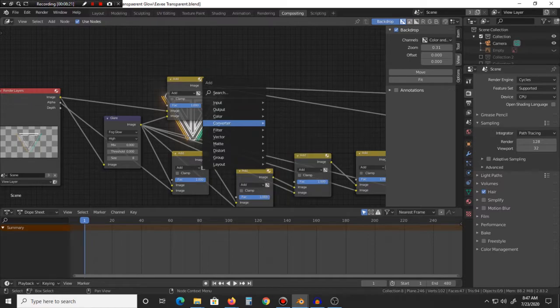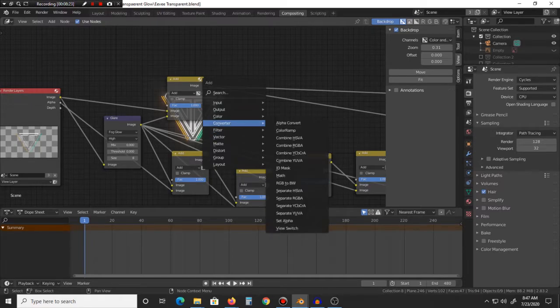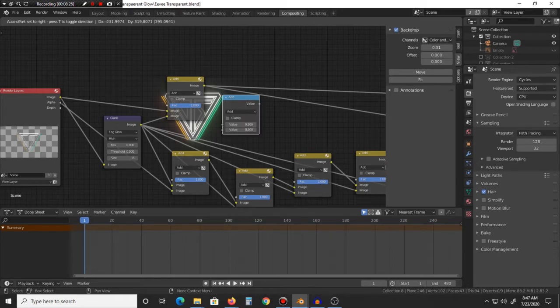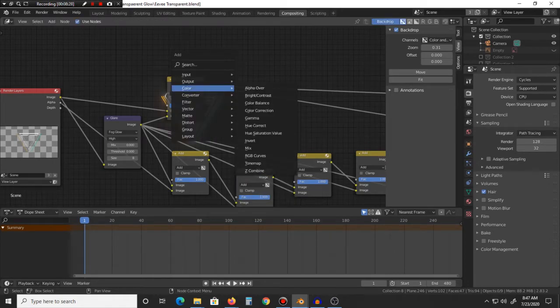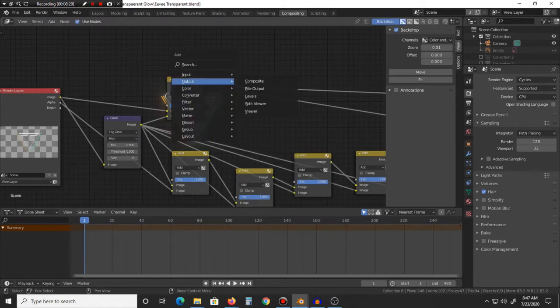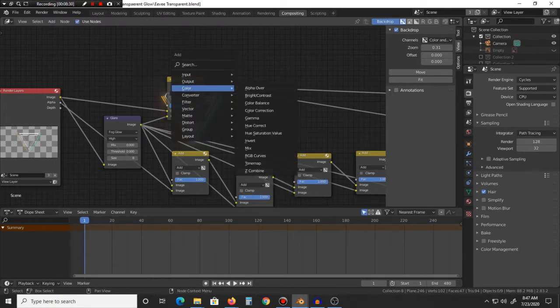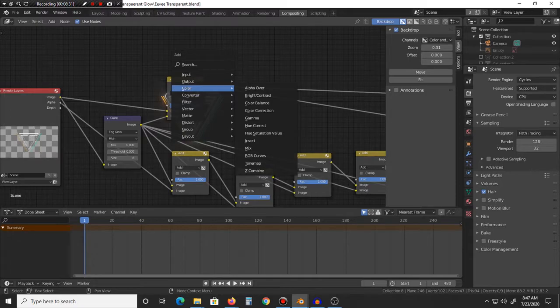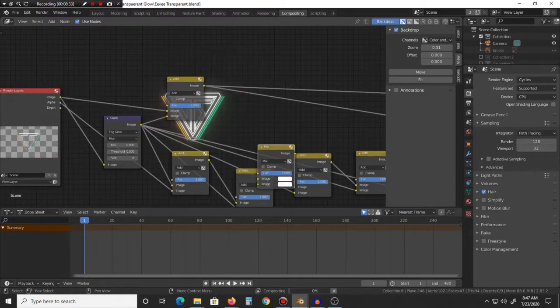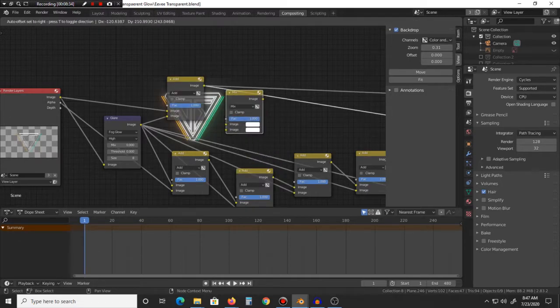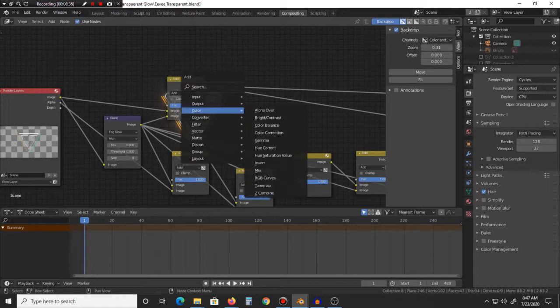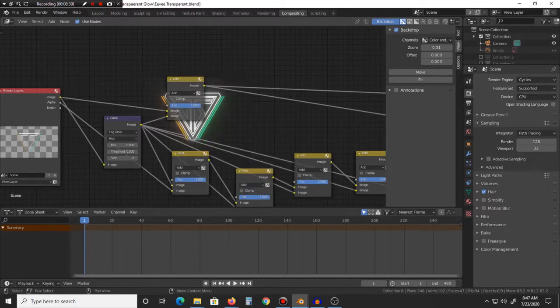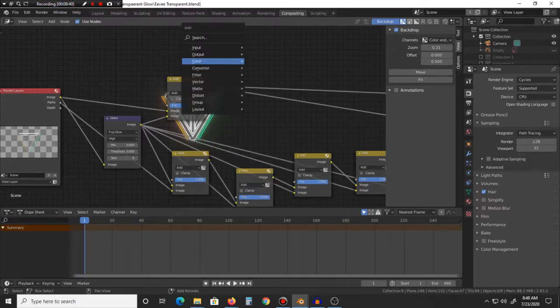So yeah, it's essentially taking an Add node and a Glare node and kind of mixing it all together with a bunch of more add additions. But basically it's layers going into the add, and just to make sure, I think it's a vector... no, Converter, yes.